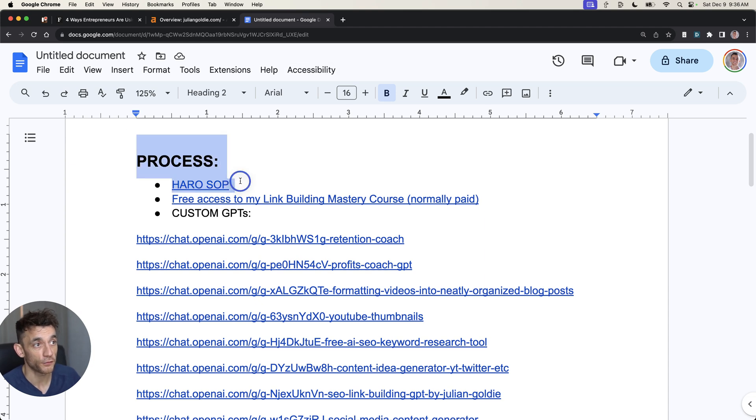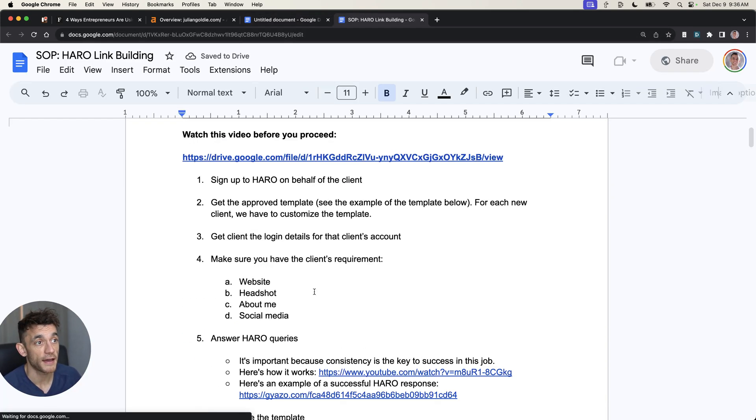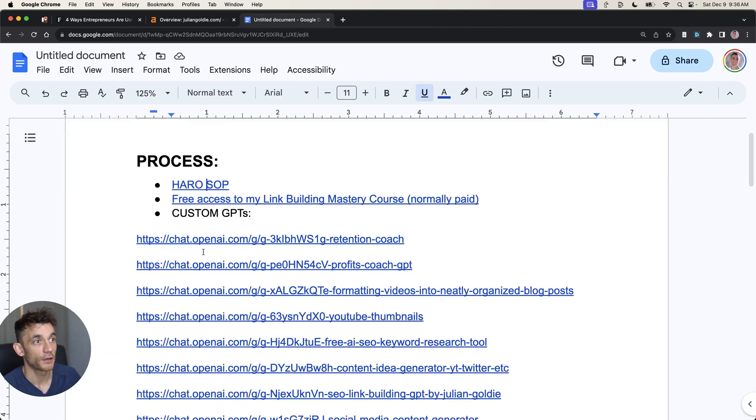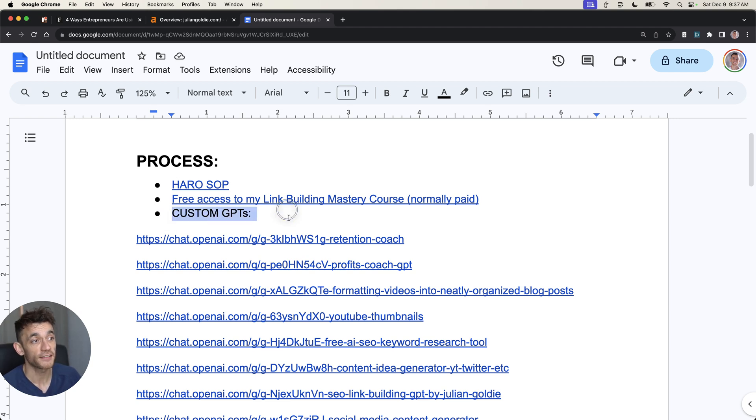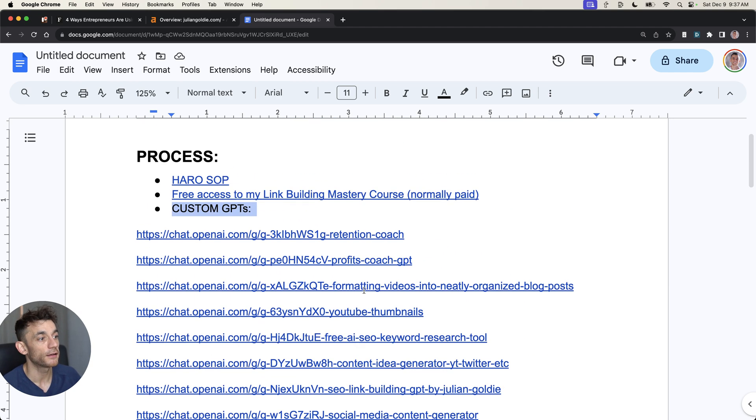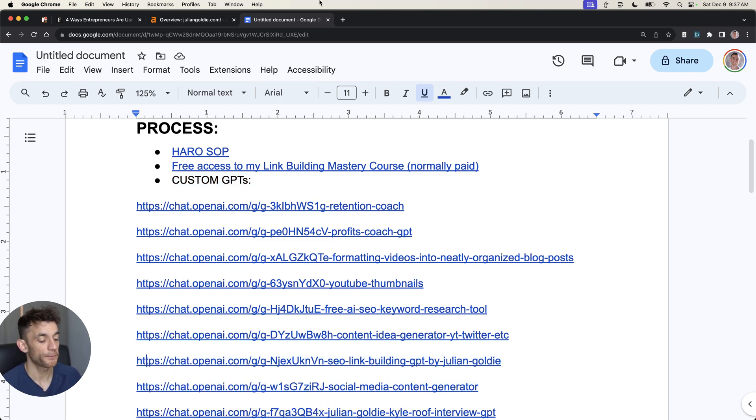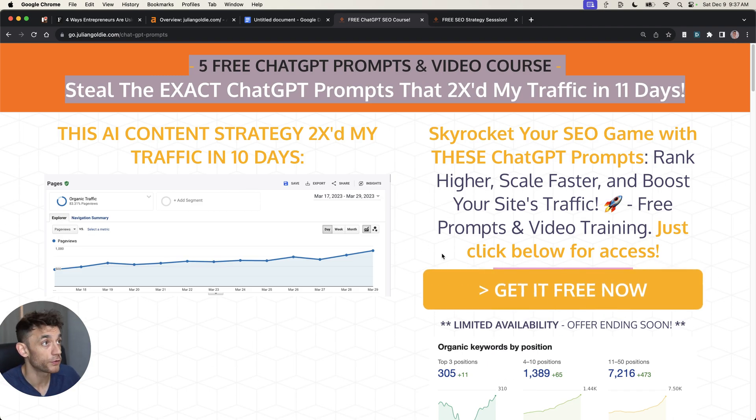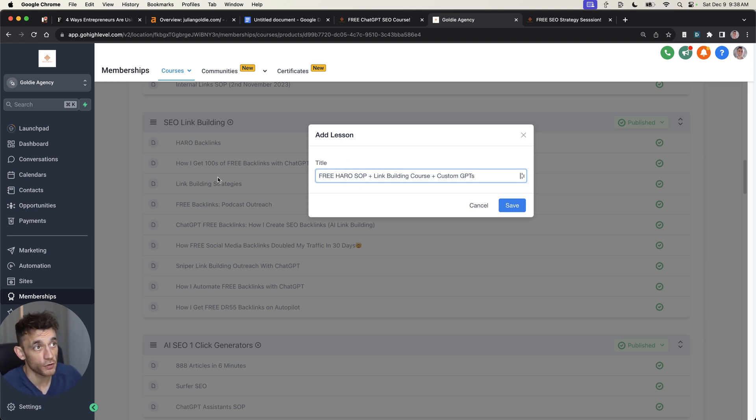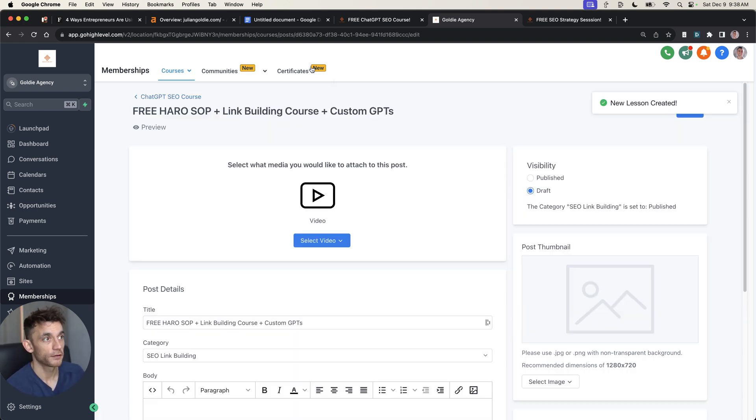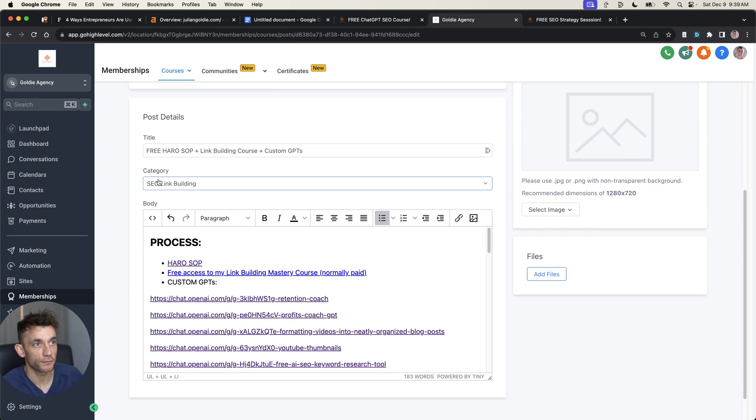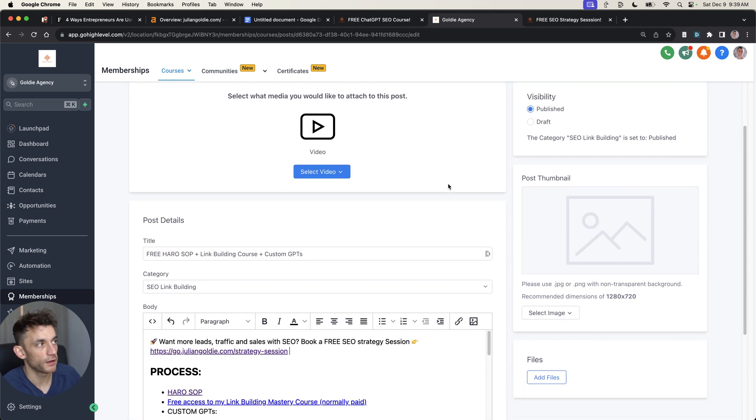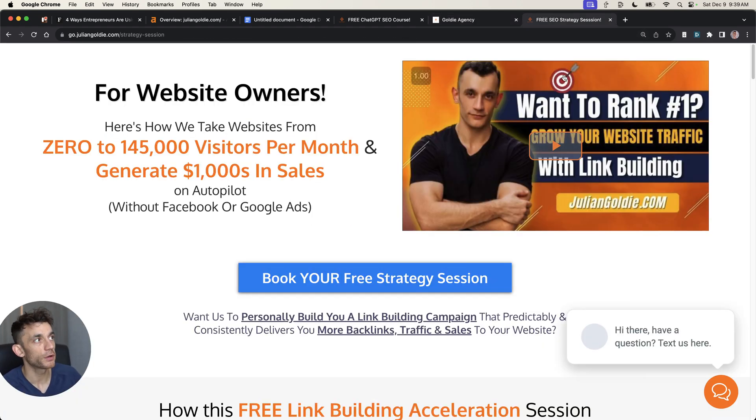If you want access to my free HARO SOP, if you want to understand how to use that and my step-by-step process, you can get access along with free access to my link building mastering course, which is normally paid. That is a step-by-step strategy on how to build links to your website, plus access to all of my custom GPTs, which you can see here, including my SEO link building GPT, which is completely free as well. You can get free access inside my ChatGPT SEO course. This comes with hundreds of tutorials. It's going to be in the SEO link building section of the free course called Free HARO SOP plus link building course plus custom GPTs. Once you've logged in, you will see it in this section right here. You can get access right here for free, just as a free early Christmas present to say thanks for watching.